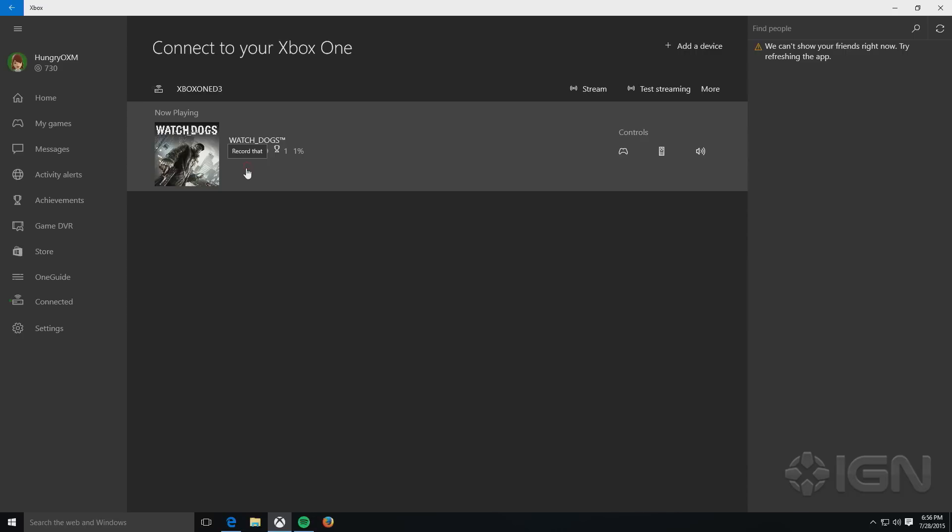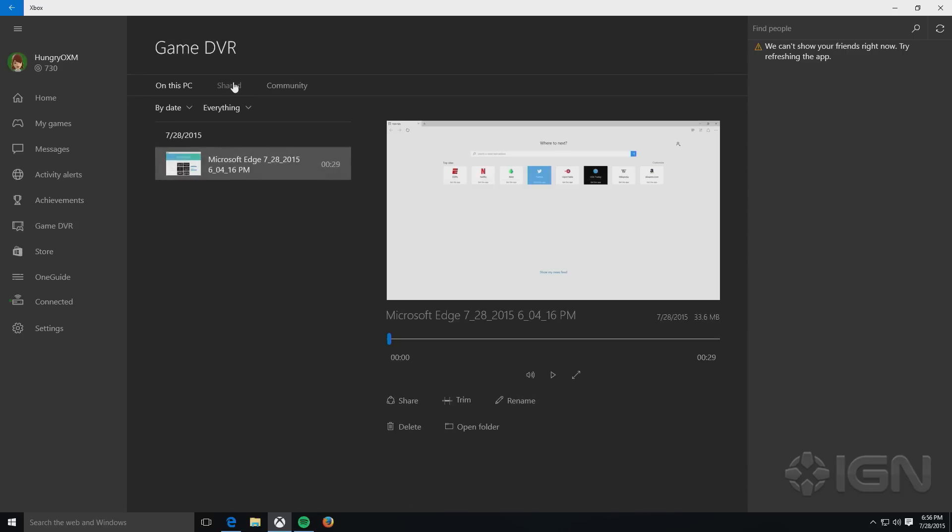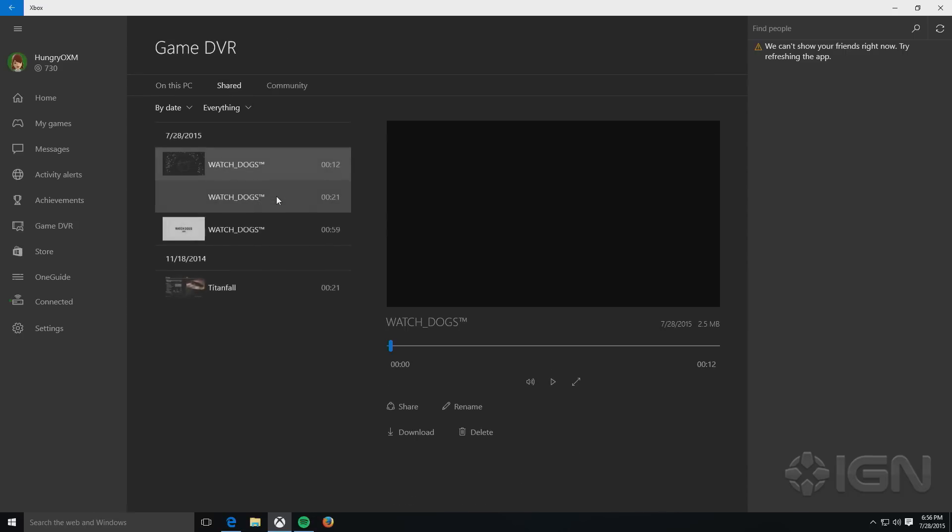And they'll actually show up in the Game DVR section here under Shared once you've recorded them.